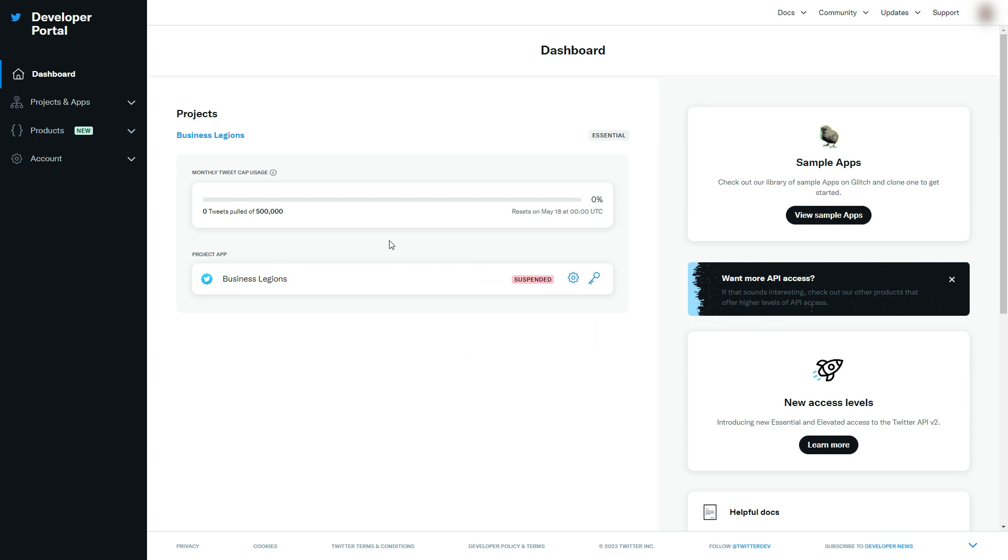With the changes that Twitter has made with the API, you're basically not getting the free version anymore. It's no longer free. There are different tiers. There is a free version on the new tier.